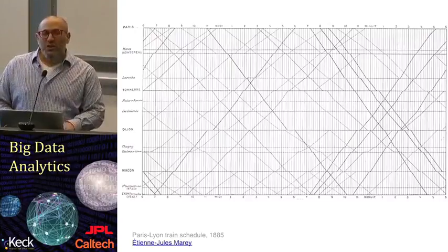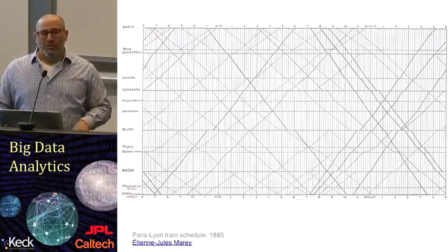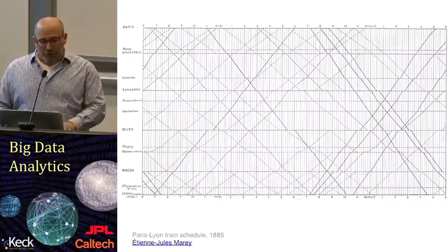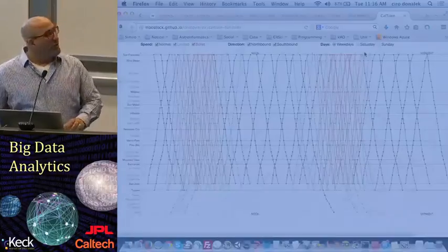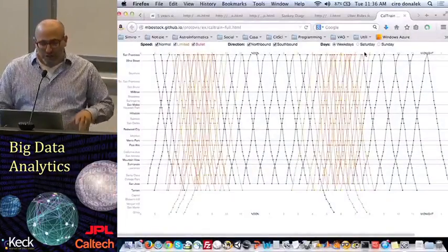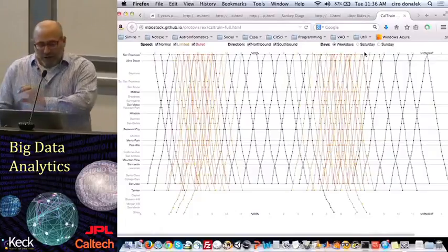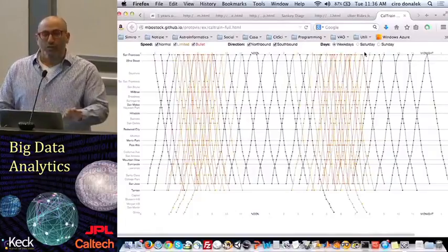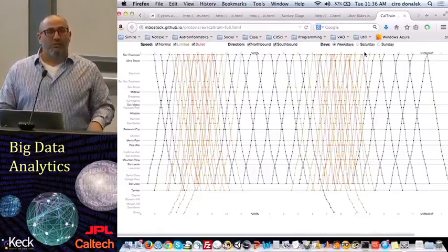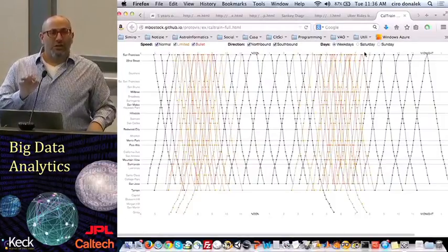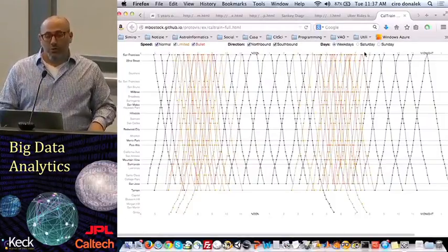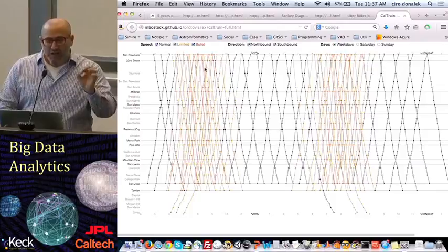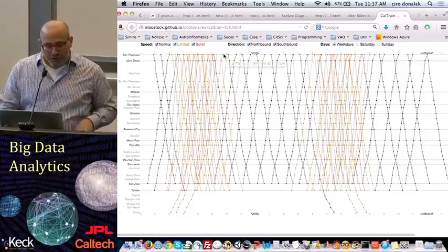Something as wonderful as this can be improved with some very simple interaction. What we've done here is code written by Mike Bostock in a very excellent online graphing library called D3, and he's added some interactive widgets across the top.